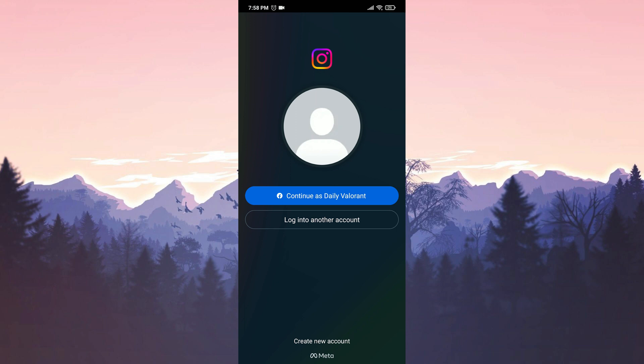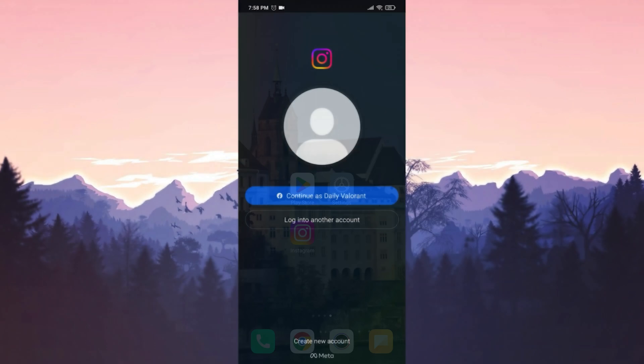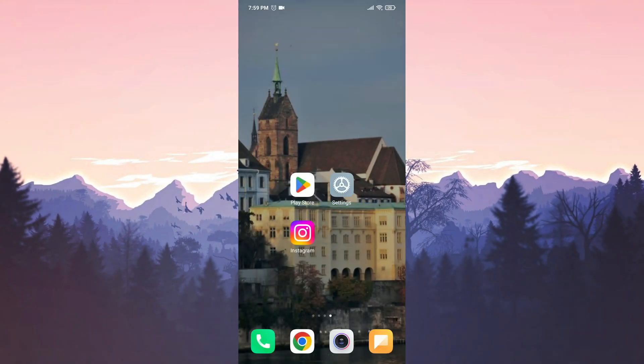If this solution didn't work for you, we will move on to the third solution. The third solution is to try these two alternative options until Instagram developers fix the problem.